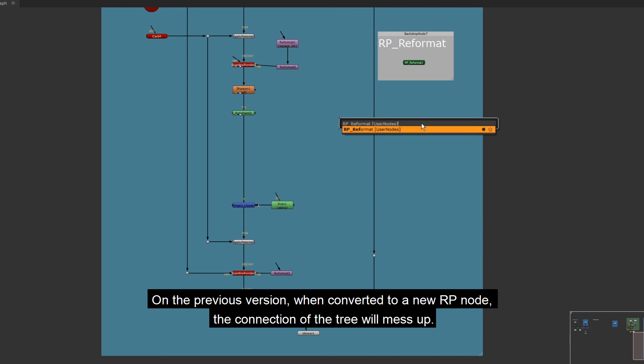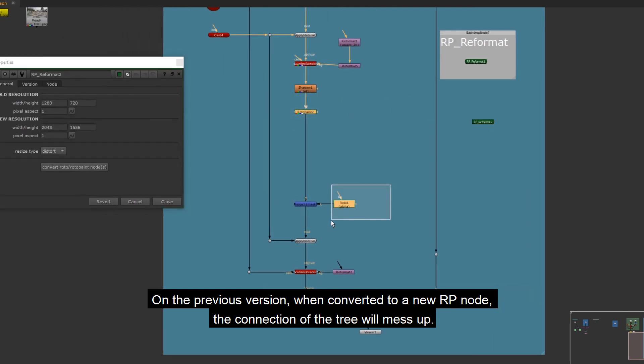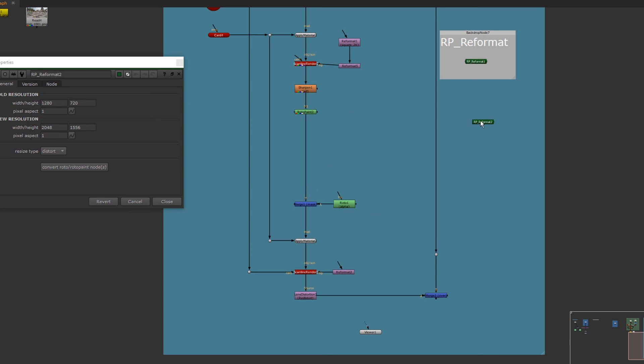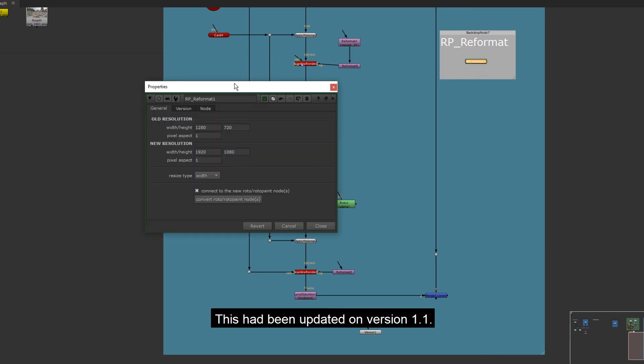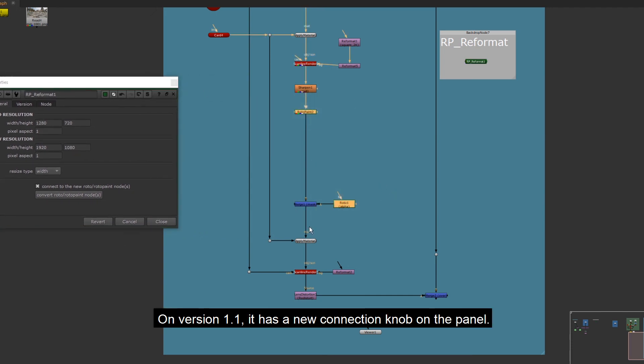On the previous version, when converted to a new RP node, the connection of the tree will mess up. Users have to fix it by themselves.